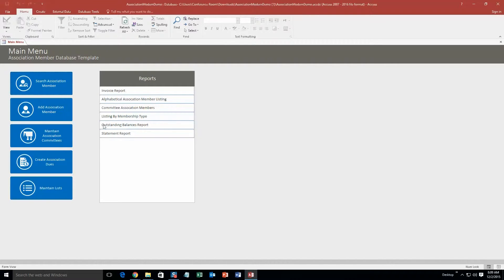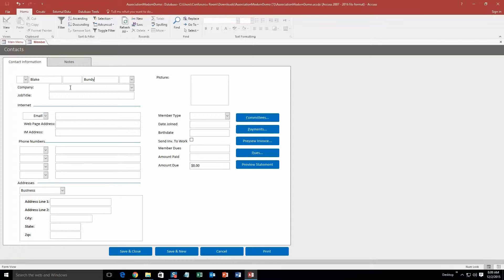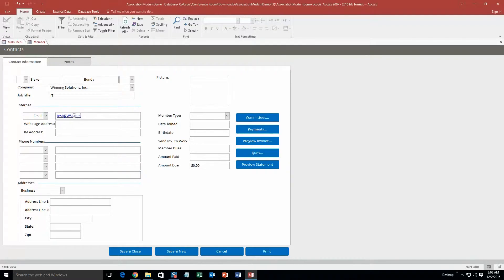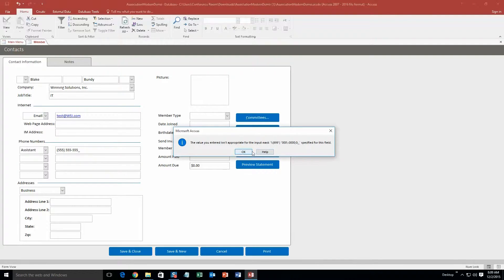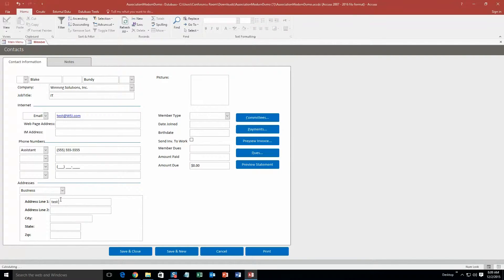So I'm going to start off here by adding an association member. And I'm just going to go ahead and I'll put my name. This is a detailed page company. We'll just put WSI. There we go. Job title, IT. Email test at WSI.com. Phone numbers. We'll just make all these up. And then address line. We'll just make that up as well. Test street, city test, state test. All right. There we go.